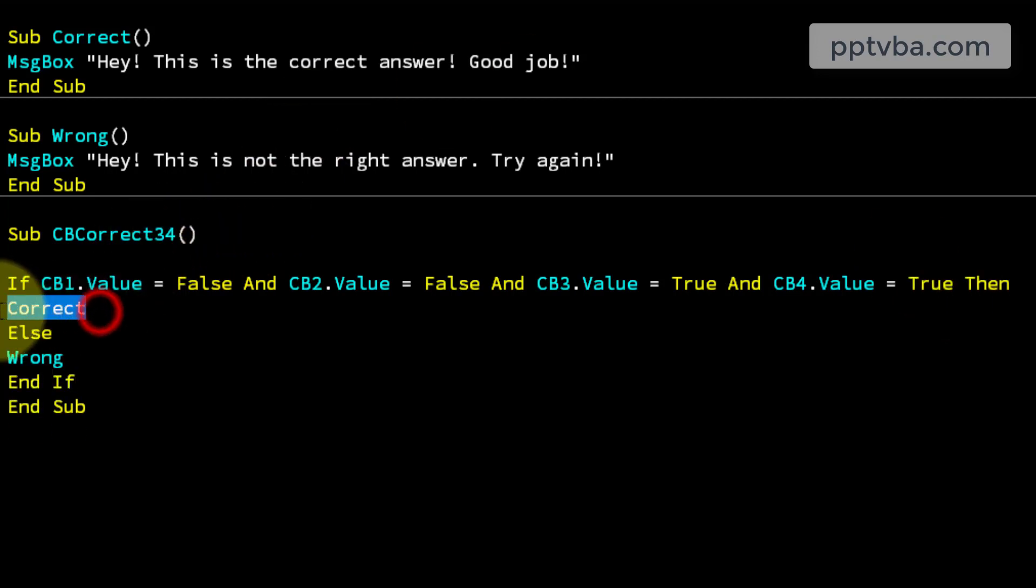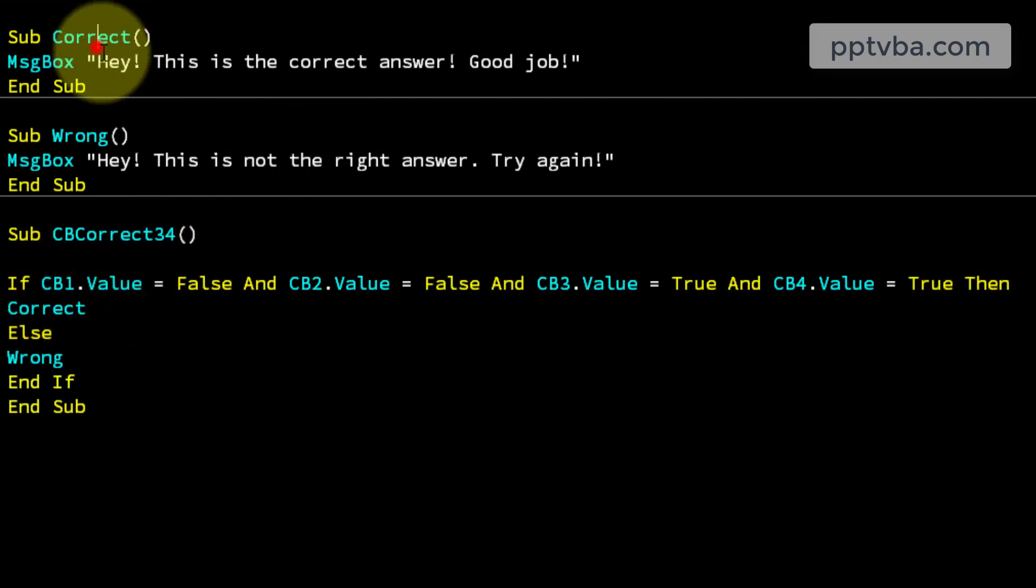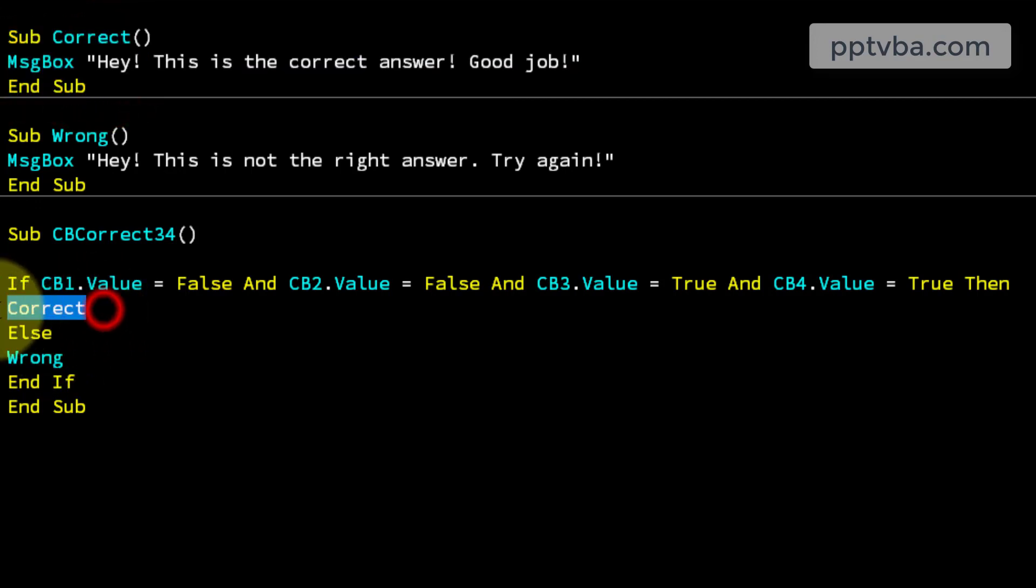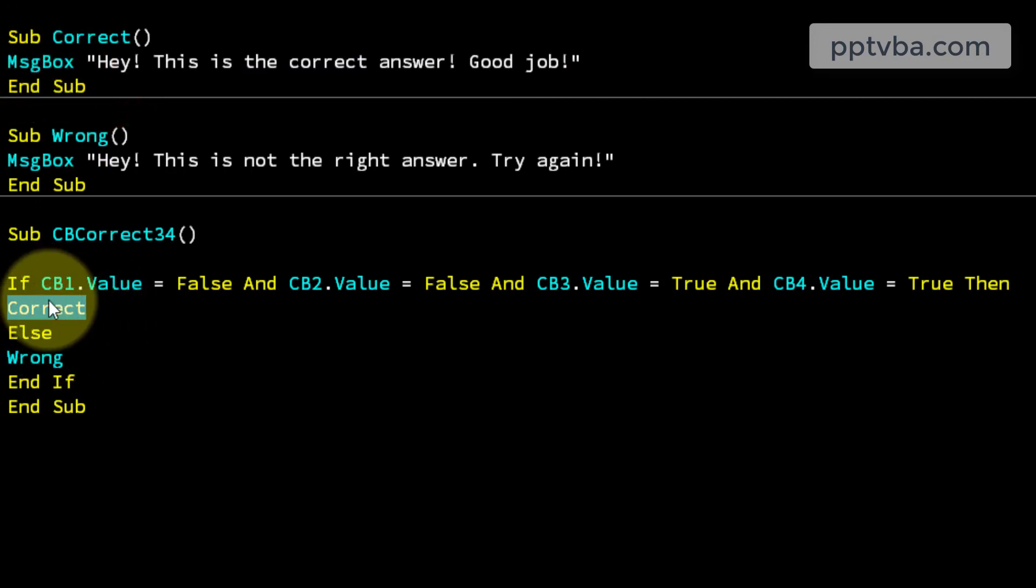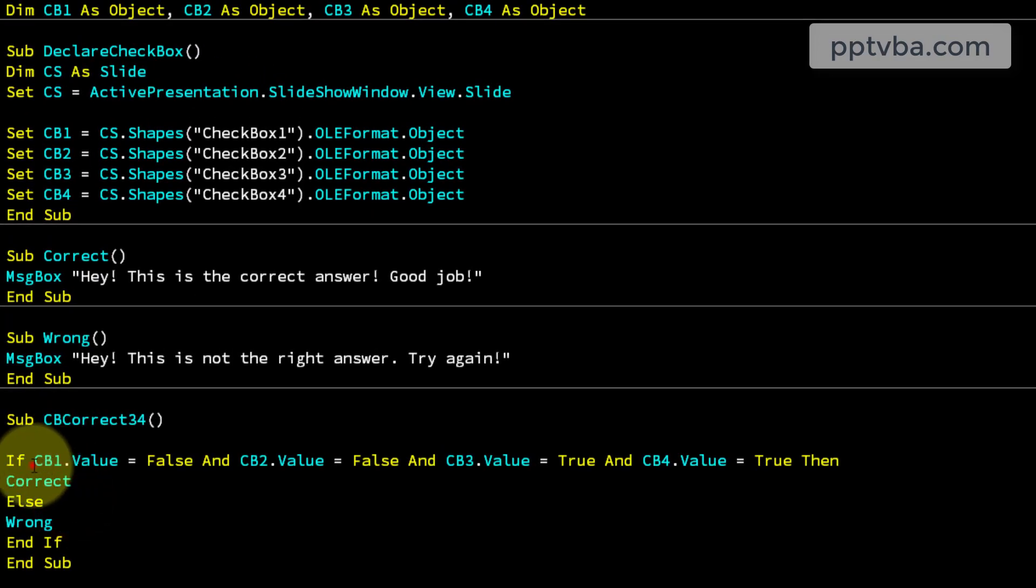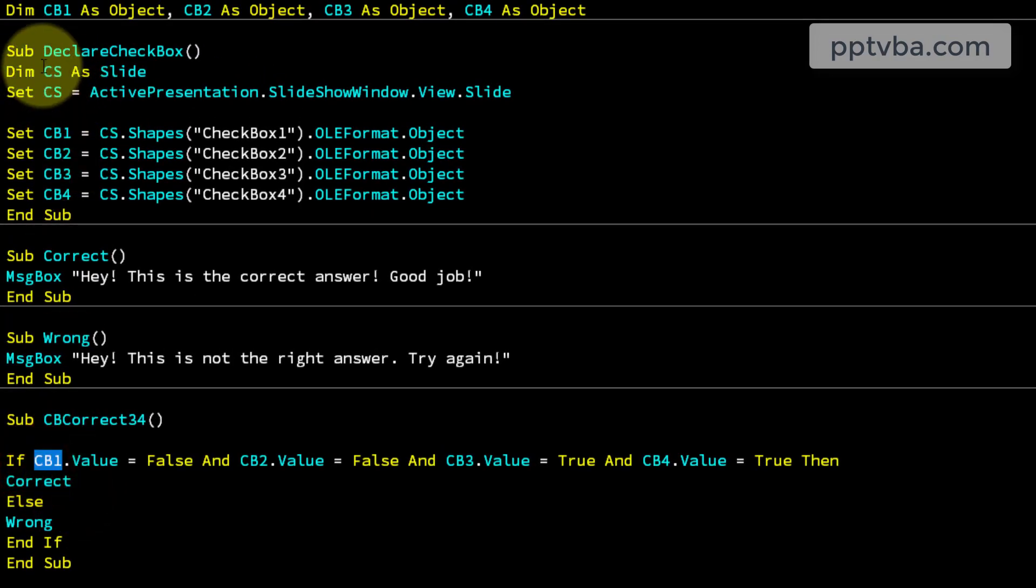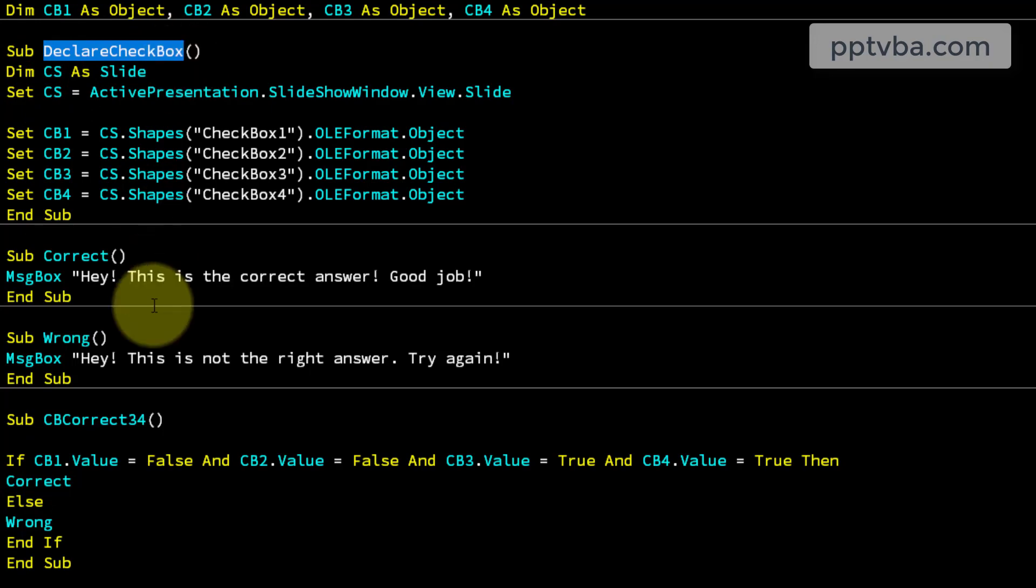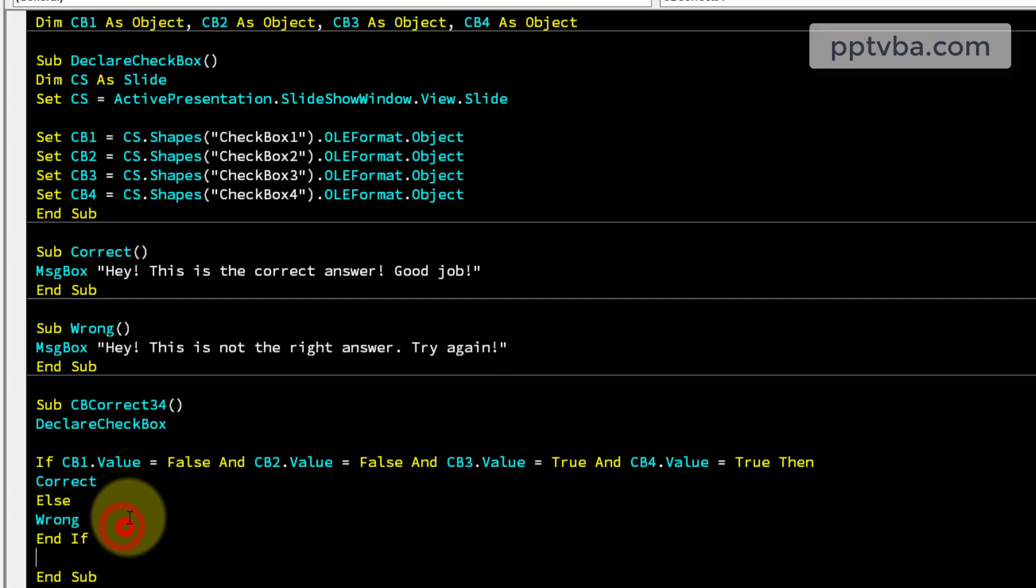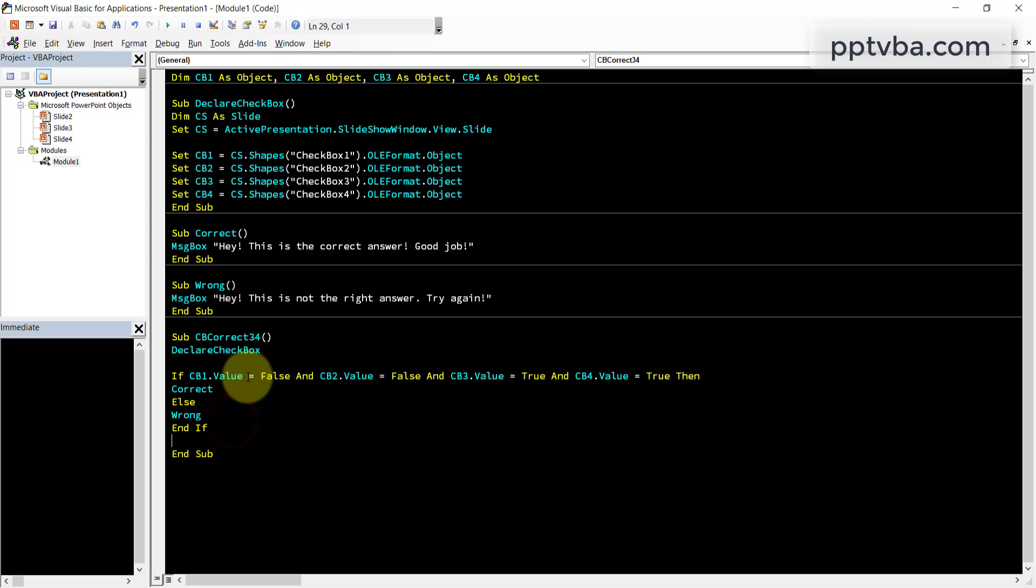So, whatever is in this macro, whatever is in this subroutine, that is going to be run if I type the name of the subroutine over here. And now we need to say what is cb1. cb1 is in the declare check box. So copy the name of this subroutine and paste it over here. Now let us check this out.